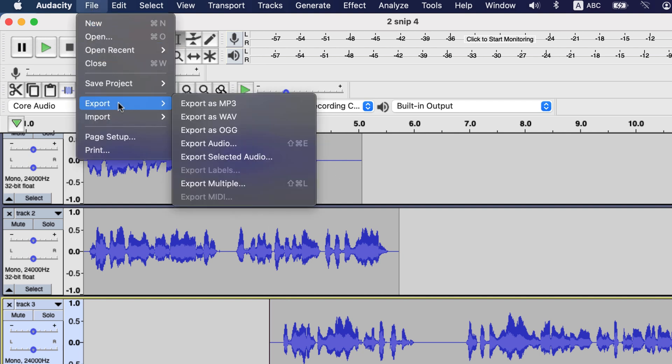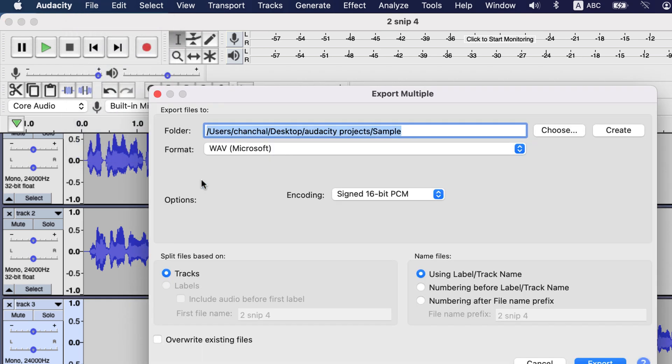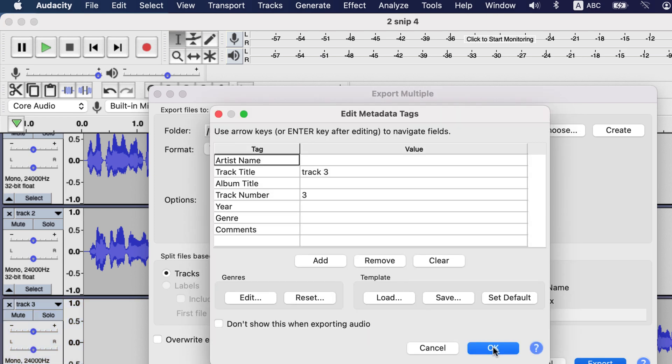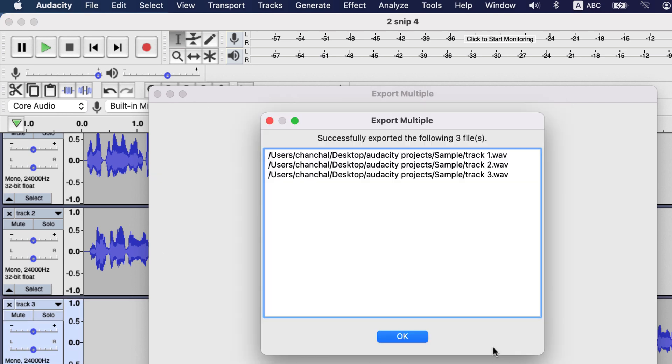I will choose export multiple. Here options are split files based on tracks, and file names will be based on track name. Click OK and you get the option to add metadata for every track. You can see the track title is based on the track name I set in Audacity. At the end you see the message of successful export and where those are saved.